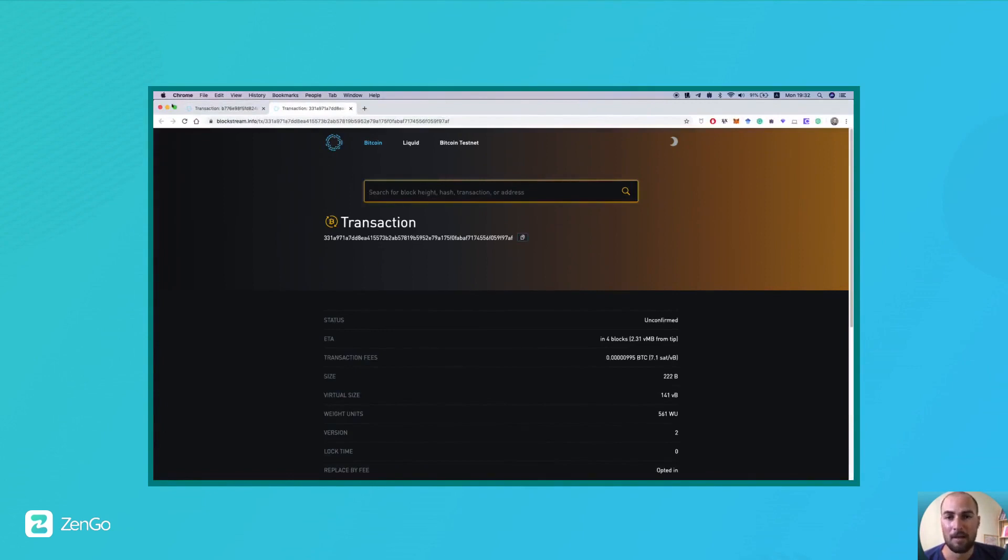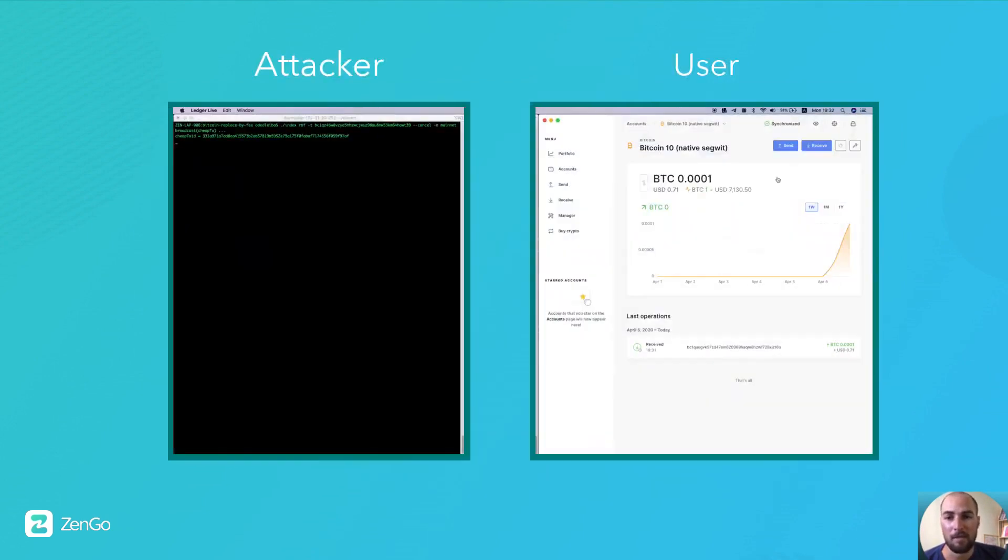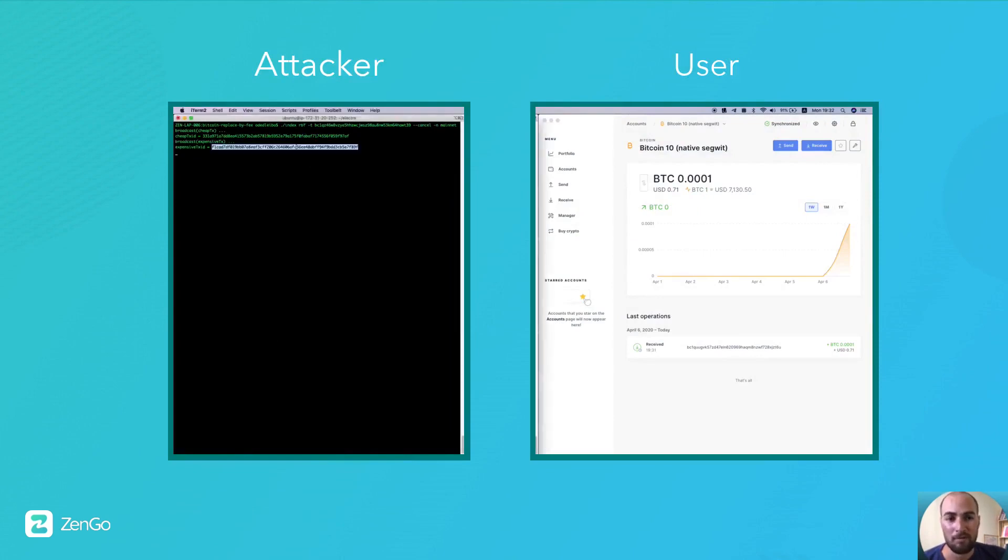Then, the attacker sends a subsequent transaction with a higher fee, spending the same coin back to itself. Yet, at the victim's wallet, we can see that the balance and the transaction still remain the same.